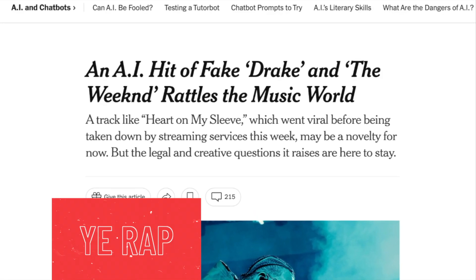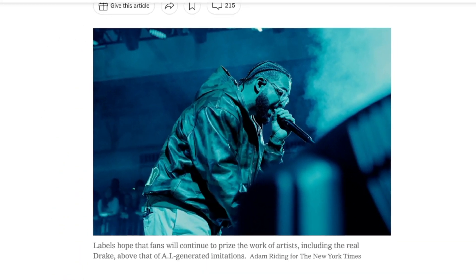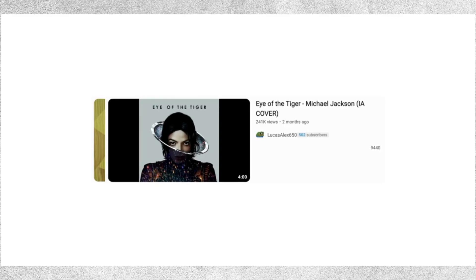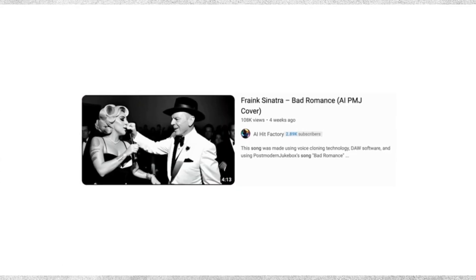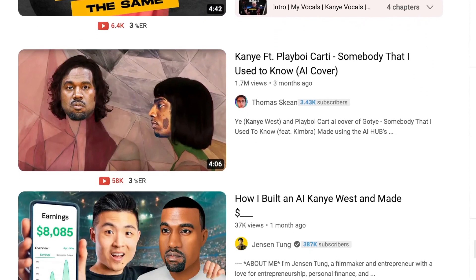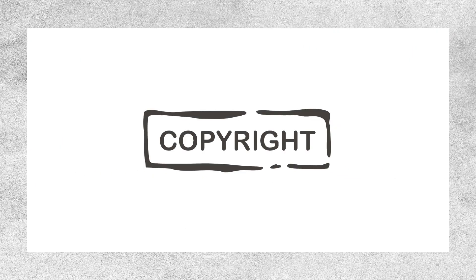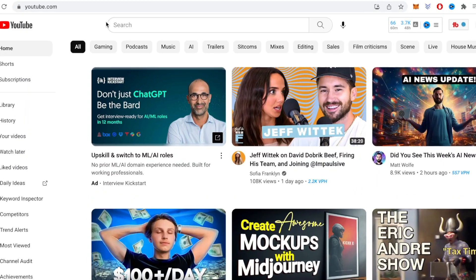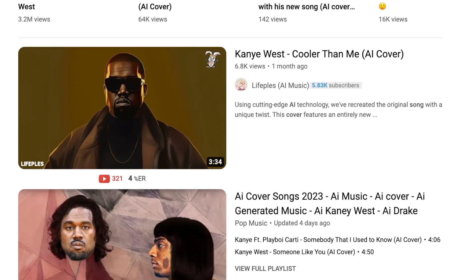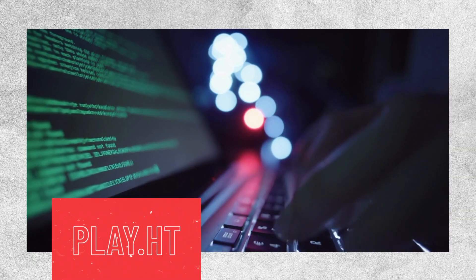Recently, you might have come across some songs shared online that weren't actually made by the artists whose voices you hear. There are AI-generated songs out there that sound exactly like artists like Kanye West, for example. I won't play any of the songs here because some people who shared them on their channels got copyright strikes and their channels got taken down. I suggest you search for these AI-generated Kanye songs on YouTube — many creators have shared them, and they truly sound just like Kanye's music.